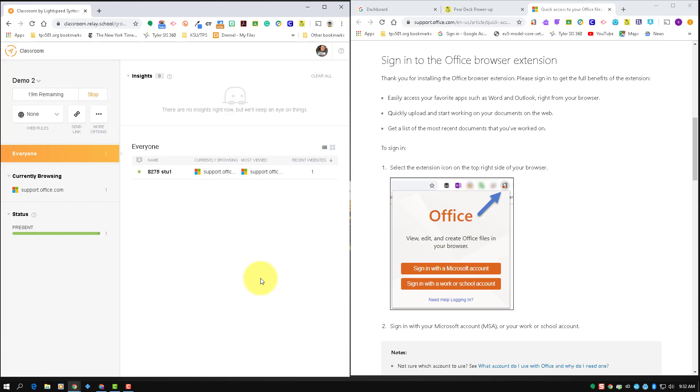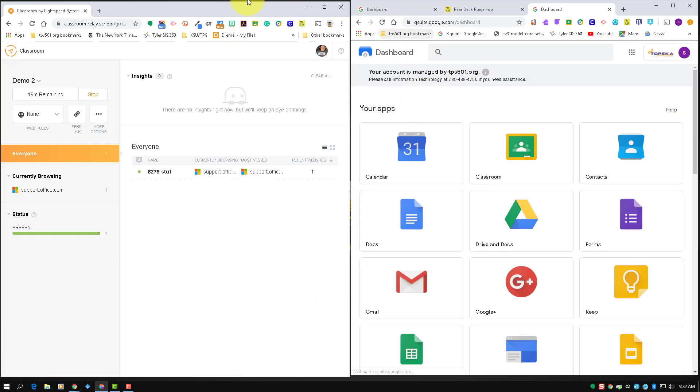In this video, I want to explain a little bit in depth how the web rules work. So here on this screen, I've got a split screen. I have my teacher account over here showing I'm logged into Lightspeed Classroom with my class.